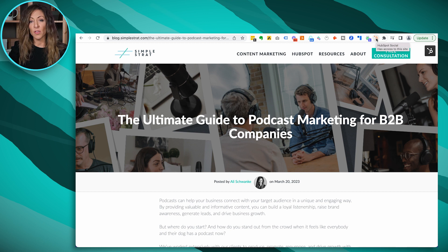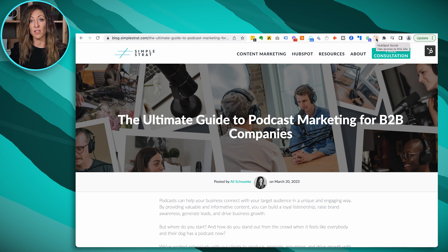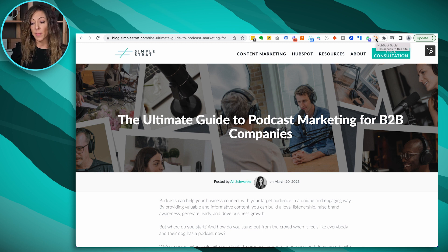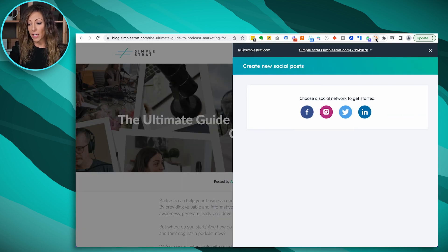Once you do this, set it up, log in, and make sure it's synced to the right HubSpot portal, then browse to a page. In this case, this is a recent blog that my company published about podcast marketing for B2B companies, since that's one of the things that we do. And I would actually click on this extension.